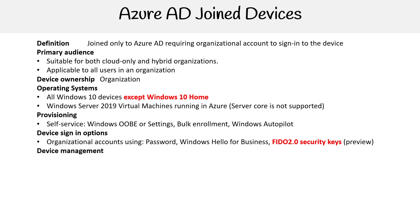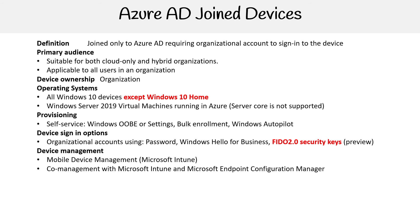For device management, we have mobile device management. Again, we have co-management with Microsoft Intune and Microsoft Endpoint Configuration Manager.